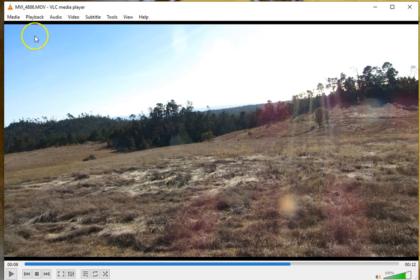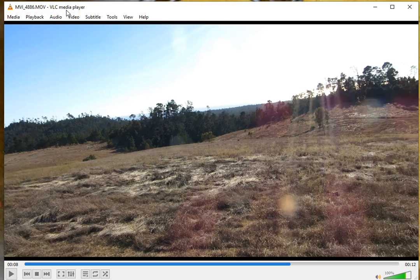First, you want to download, if you haven't already, VLC Media Player, which is a free download. Once that's downloaded, right-click on your video and tell it to open with VLC Media Player.